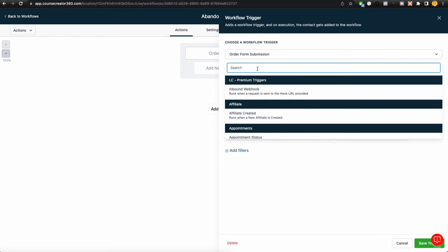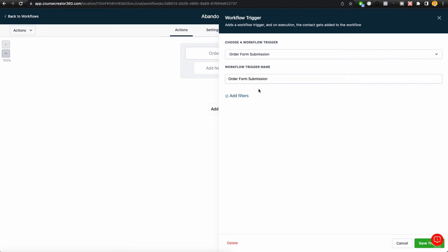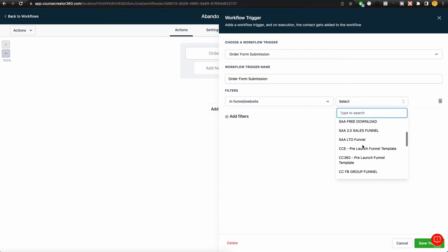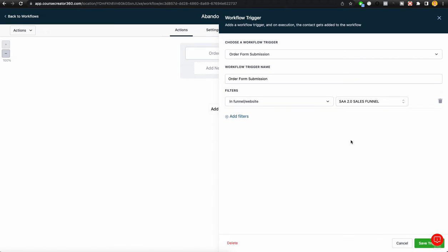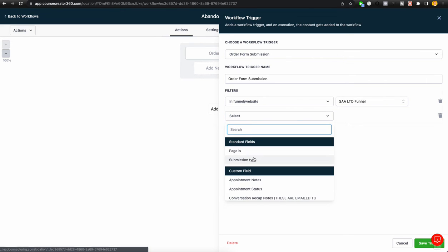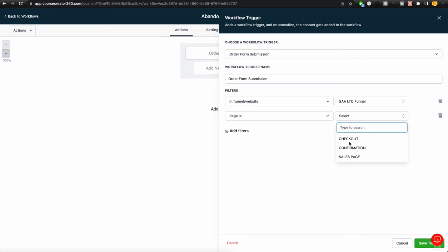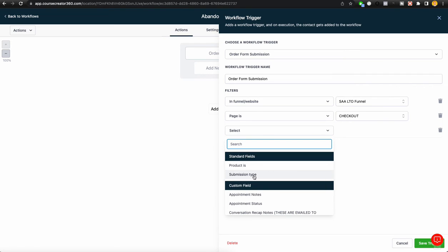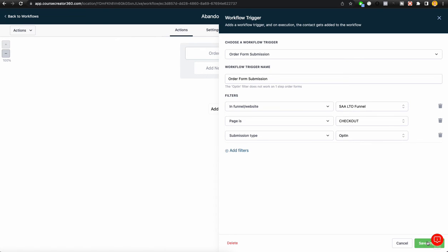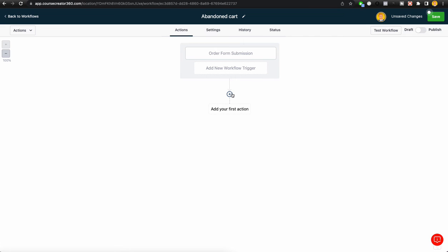For our trigger, we're going to do order form submission. Then in funnel or websites, you want to choose the correct funnel or website that you will be linking this to, then choose the funnel, then the page — choose the checkout page or whatever page your two-step order form is on. Then go ahead and do submission type, and we want to do opt-in. If we did sale, that would wait for someone to purchase, but if we do opt-in, that will allow us to capture their information once they submit step one.